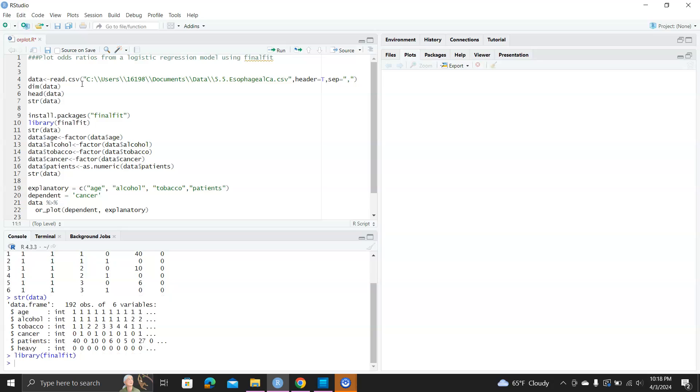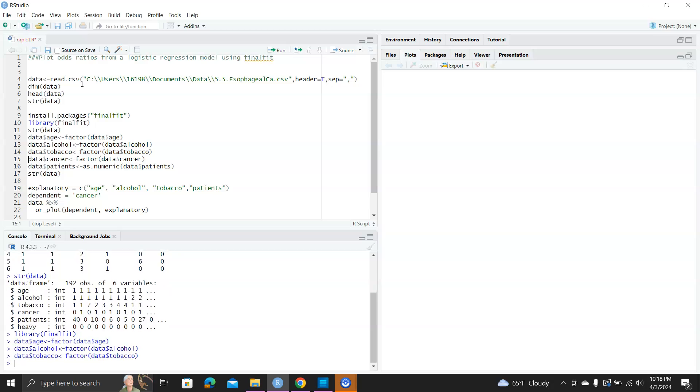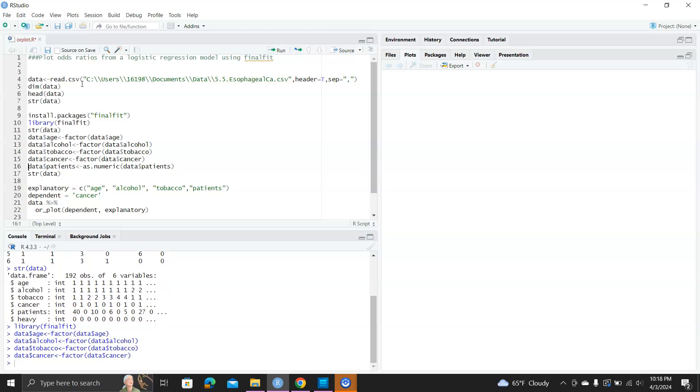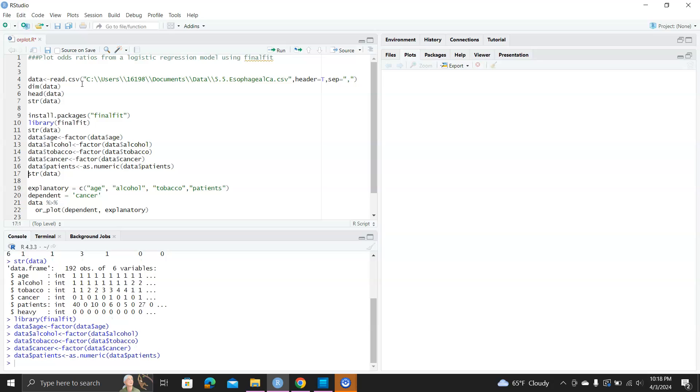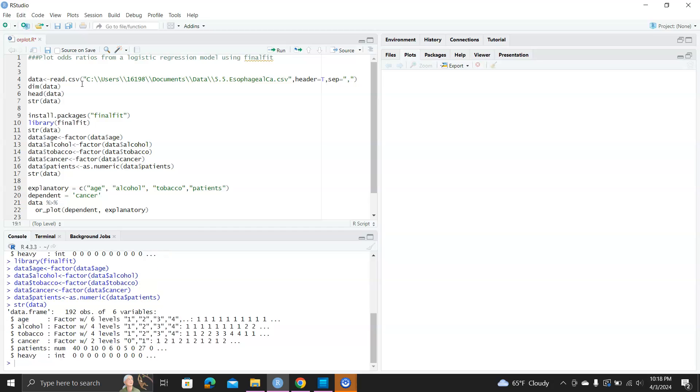First let's load the library finalfit and convert age, alcohol, tobacco, cancer as factors, and we can convert patient as numeric. I'll take another look at the structure of the data set. It has converted as we desire.